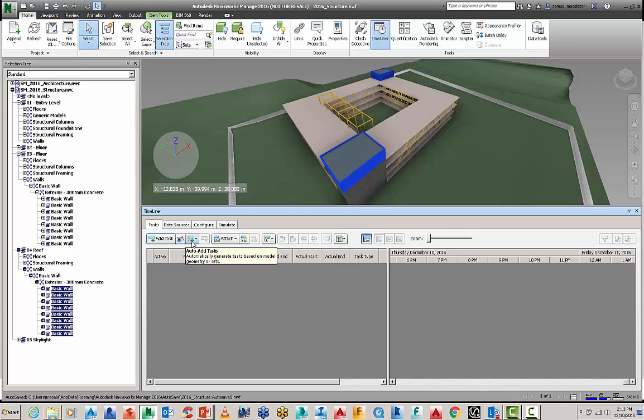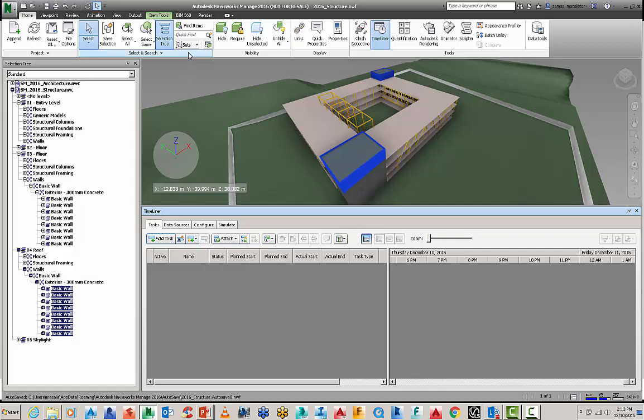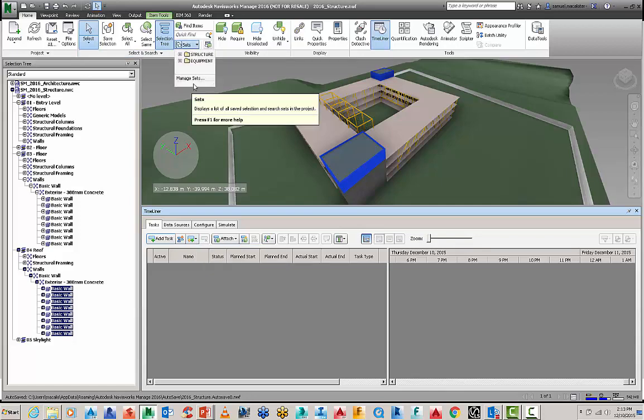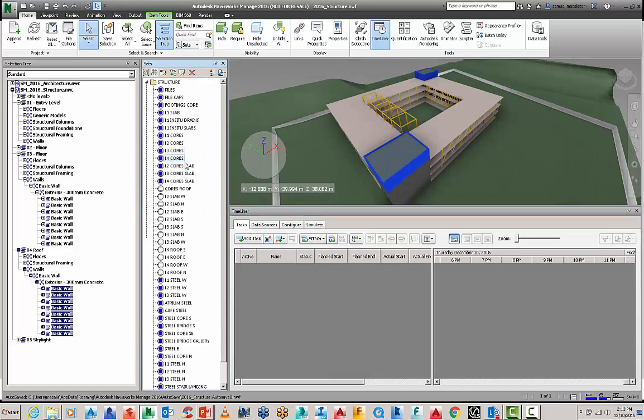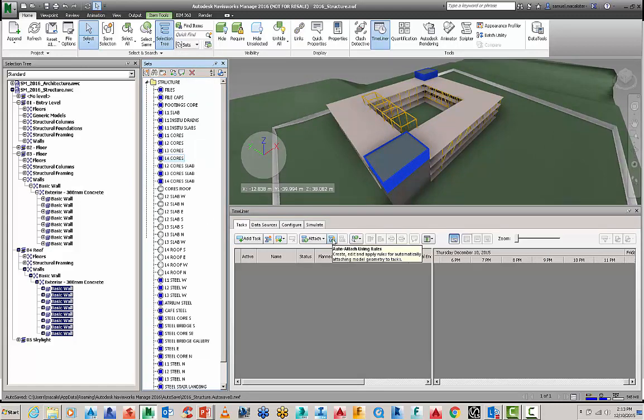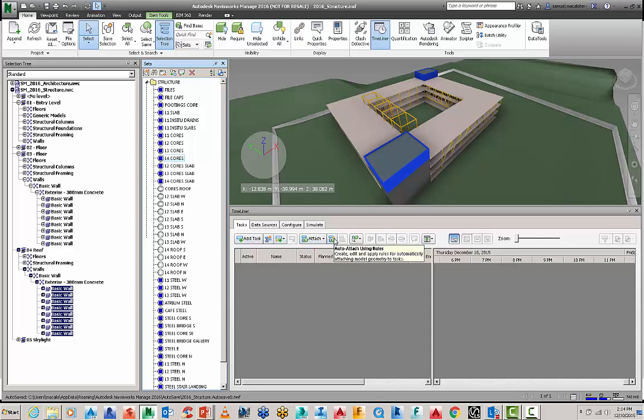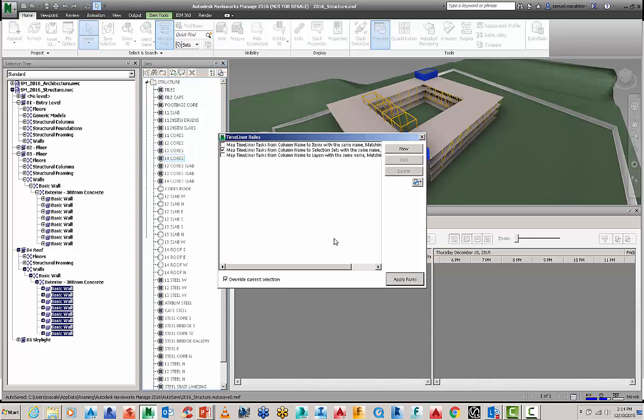We're going to use the automatically generate tasks based on the model or geometry sets. As I mentioned before I've actually got some sets here, it's going to auto attach via the sets and there's a setting over here you can actually manually attach items to the task so you're doing your tasks then you're going to attach or we can set up some rules.